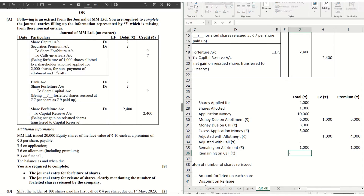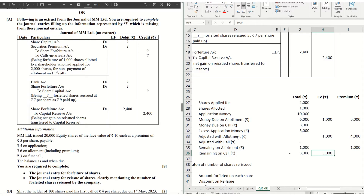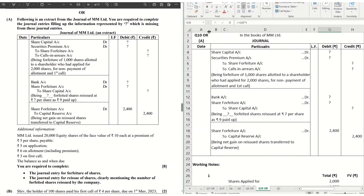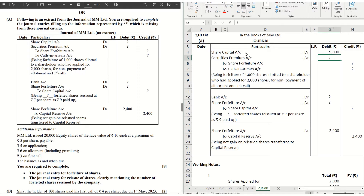Remaining on call: we did not receive anything on the call, so he is a defaulter there as well — the entire ₹3,000 of face value is remaining on call. Now let's pick up the amounts from the workings and fill up our journal. Share capital: we are forfeiting 1,000 shares. We have called up till the first call — ₹5 application, ₹1 allotment (excluding premium), and ₹3 call — so 1,000 × ₹9 = ₹9,000 is our share capital account.